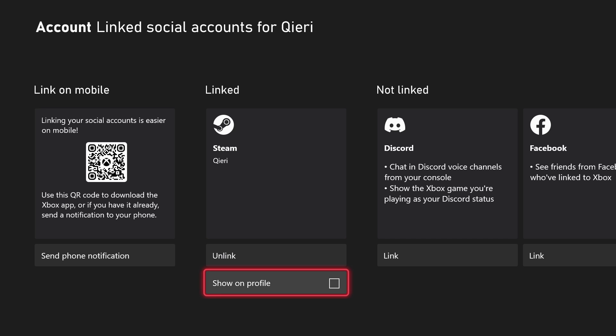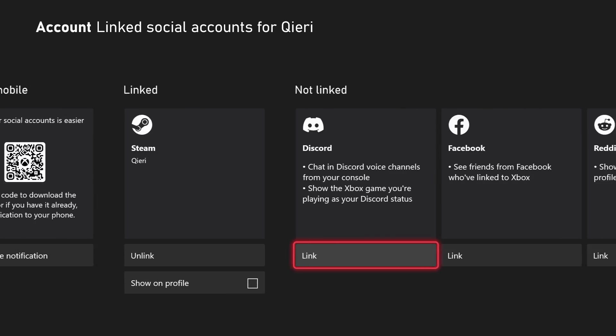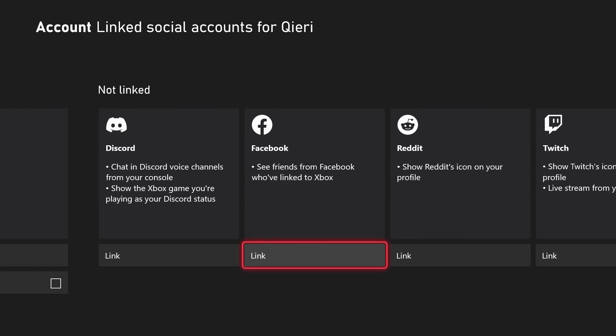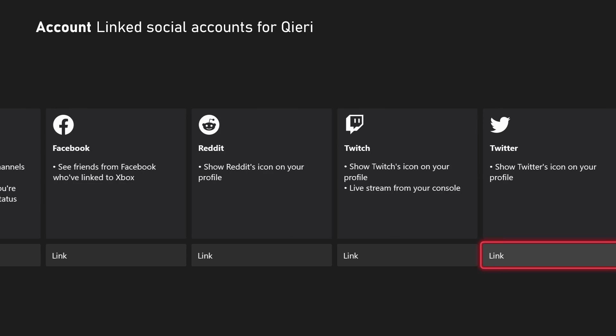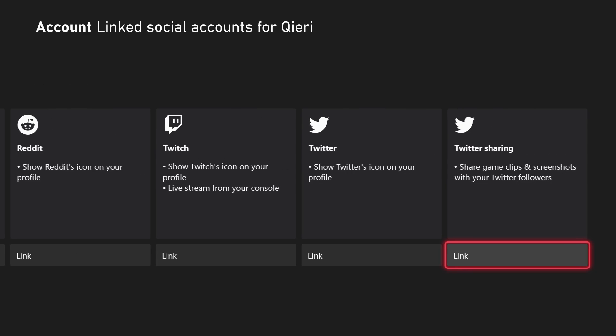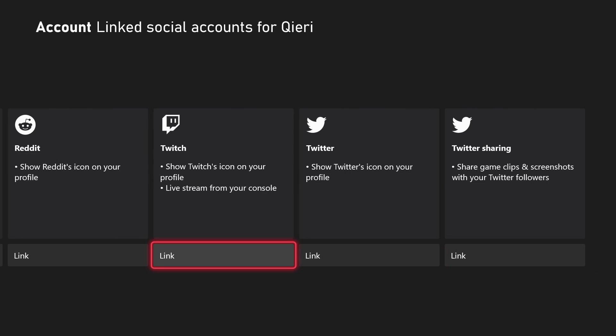So yeah, that's how you can link your Steam account. It's quite easy, you just log in and do that kind of stuff. You can do a lot more like link your Discord account, Facebook, Reddit, Twitch, Twitter, and more.